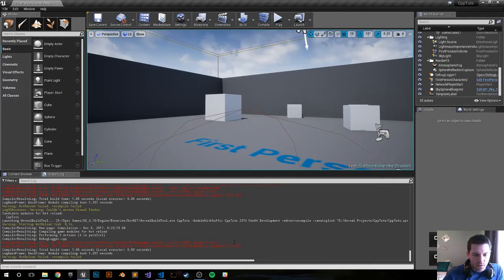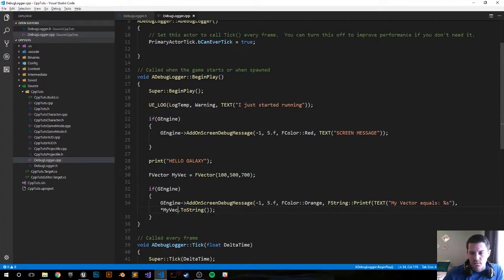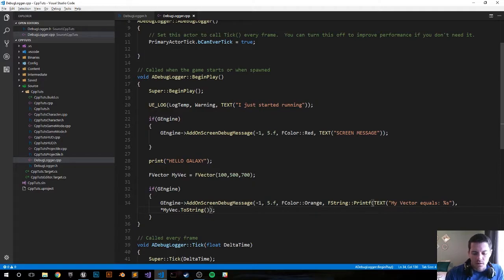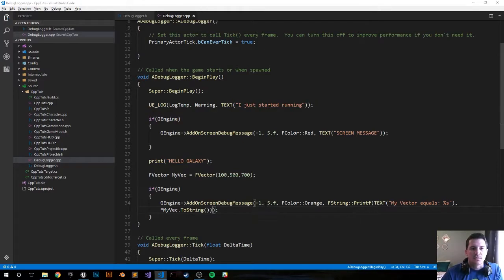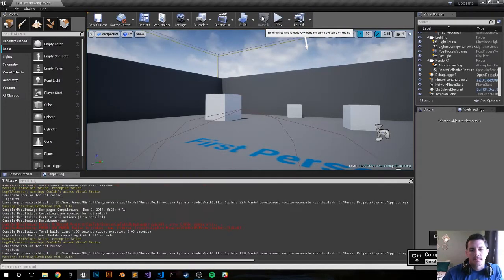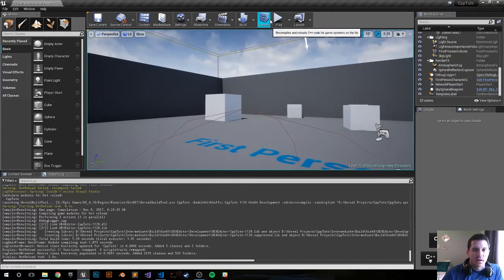Syntax error line 34. I'm missing a parenthesis I believe. I think it's right here. Okay so I never closed out the debug message function. All right it compiled. Let's make it happen.